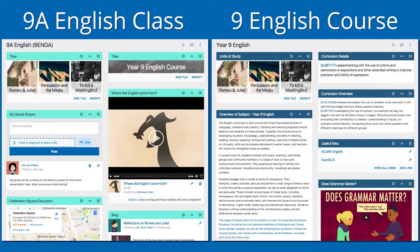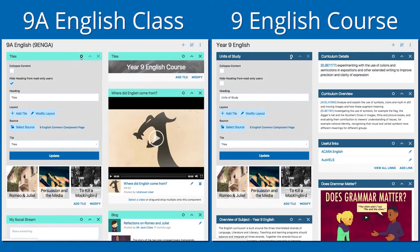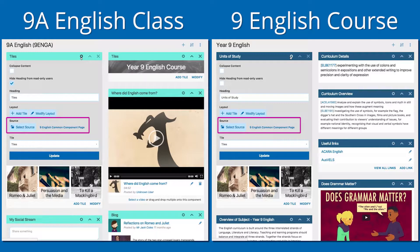Here's a good tip for using this feature. To find out if a component has the option to link to an alternative source, click the settings icon in the component's header. You will then see a button called 'Select Source'. This button means that the component can be linked to an alternative source within your Schoolbox instance.